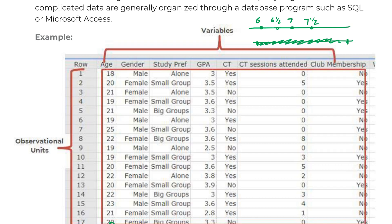And you can see here for our quantitative, we have some discrete, we have a continuous, we have another discrete. Now I do want to talk a little bit more about age. Age technically could be considered a continuous variable depending on how it's collected. So here they obviously collected it as a whole number. That's how most humans who are adults report out their age.